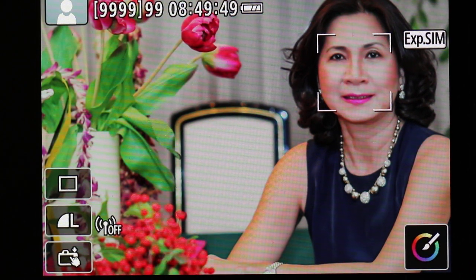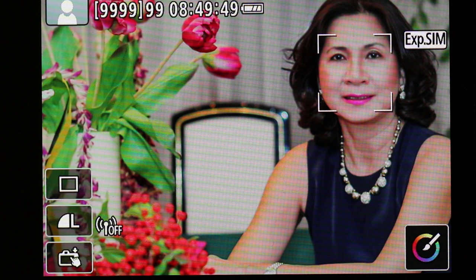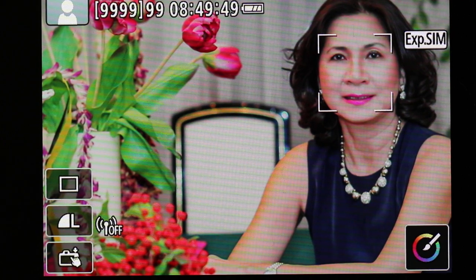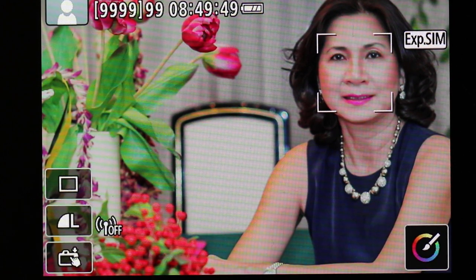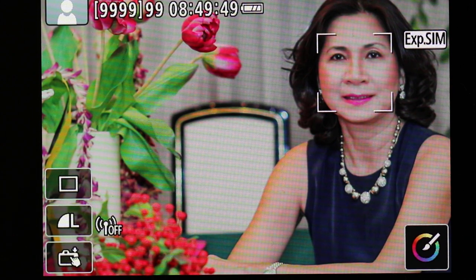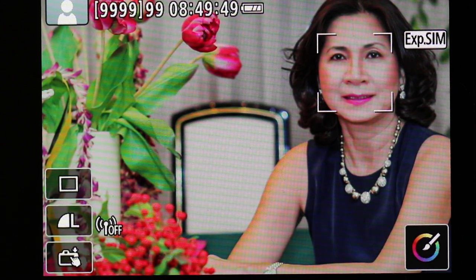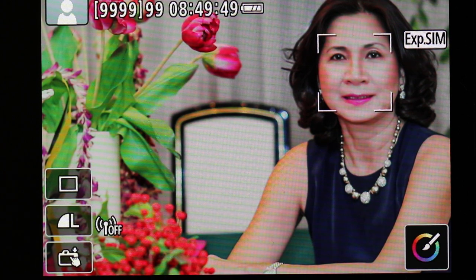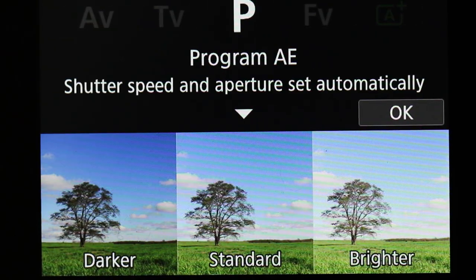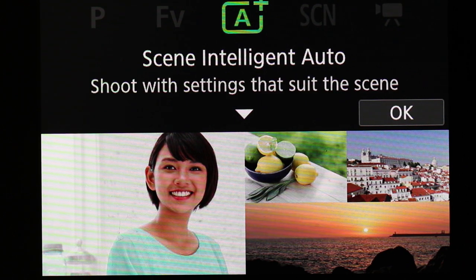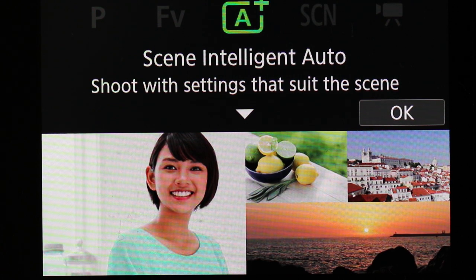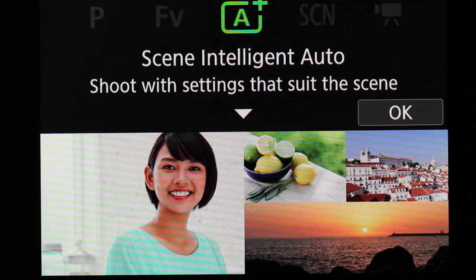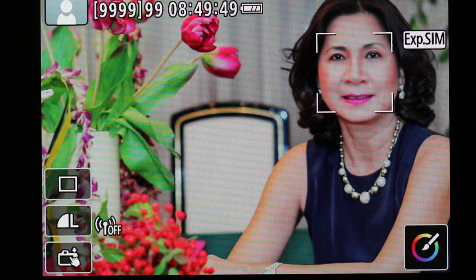Hello everyone, this is Hank. Today I'm going to talk about the EOS RP Scene Intelligent mode, better known as the full automatic mode. I wanted to go back to basics and help those of you who just got the EOS RP and don't know much about cameras. We're going to talk about the full automatic mode — you dial it down to the A+ mode on the mode dial.